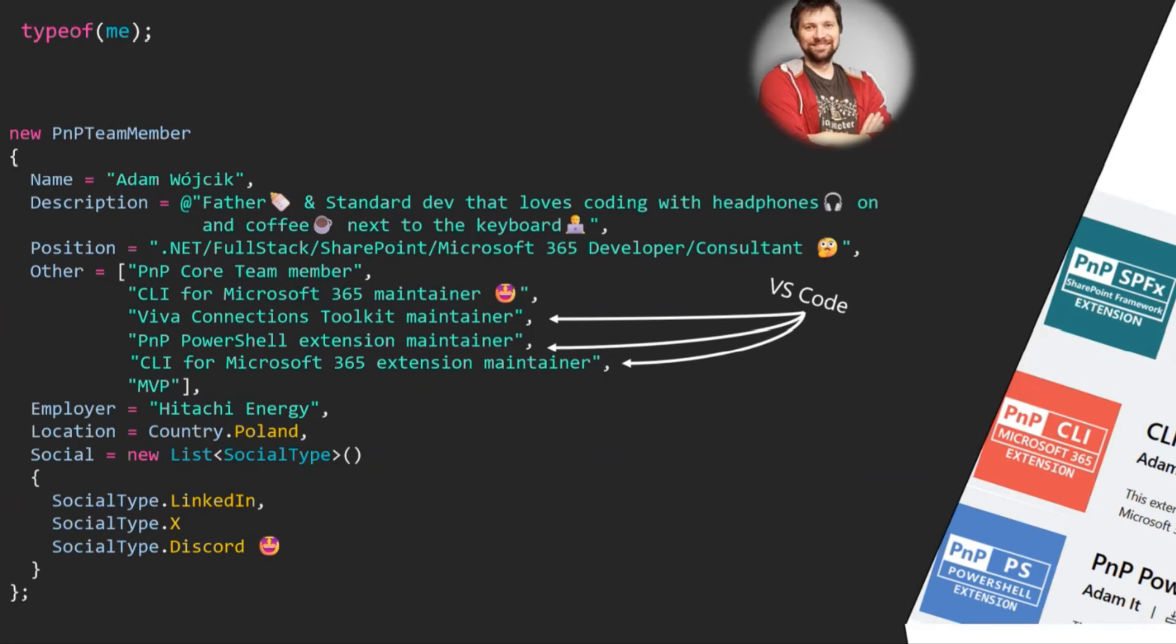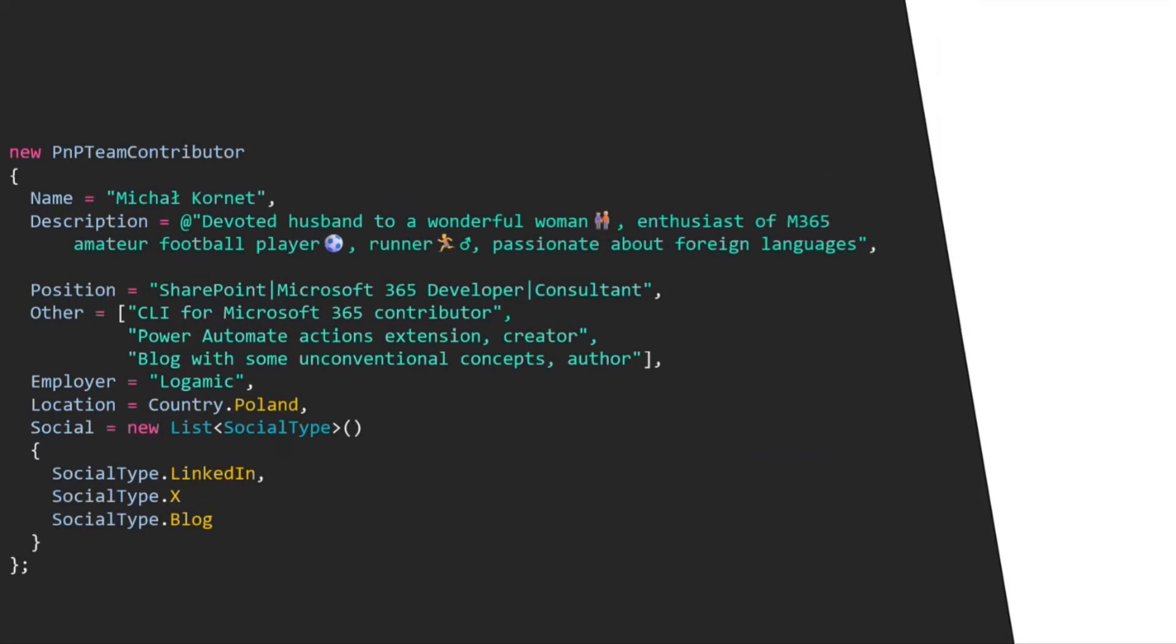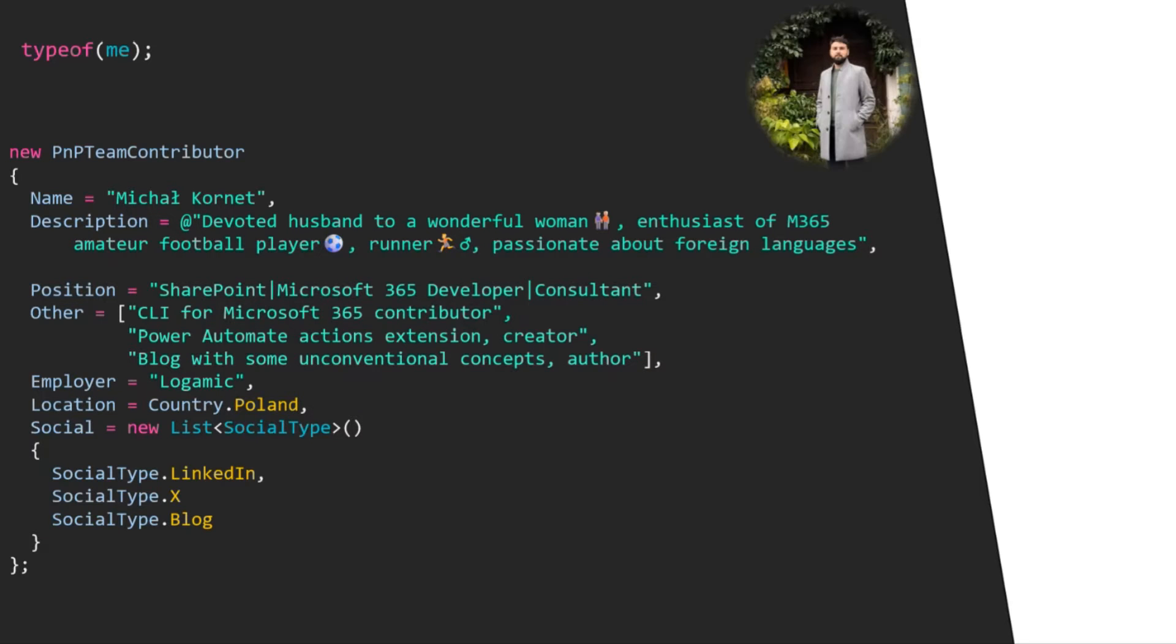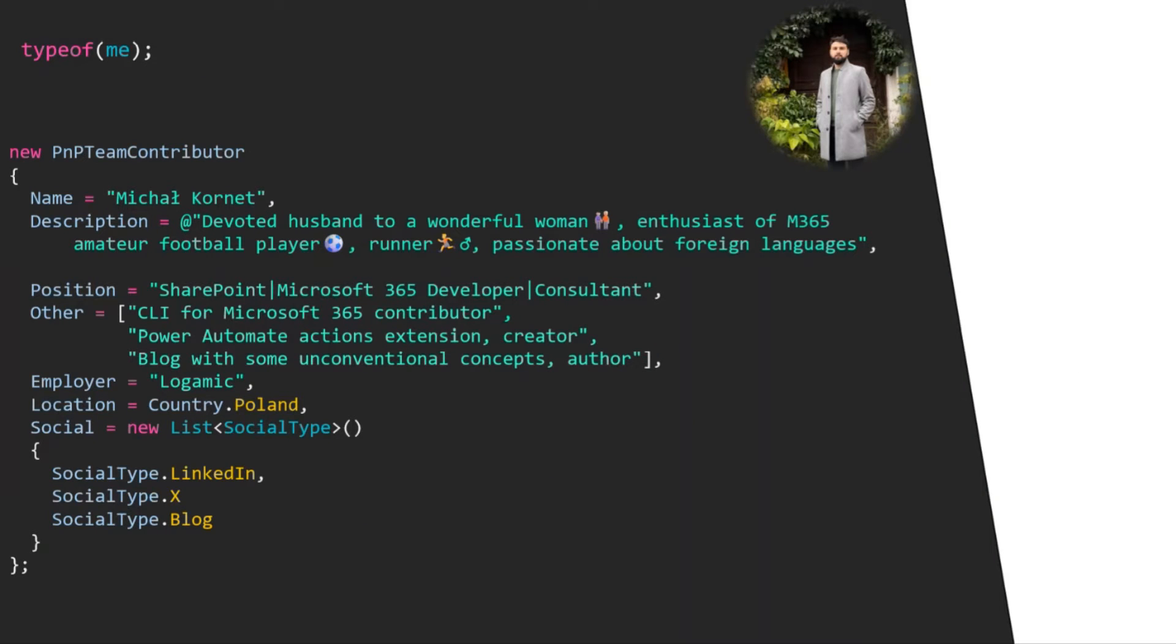Hi, thank you Adam. My name is Mikhail, and just a brief introduction from my side. I'm a SharePoint and Microsoft 365 consultant. You might know me as a contributor to CLI for Microsoft 365 and the creator of Power Automate Actions extension. You can find some of my ideas and solutions published on my blog, LinkedIn, or X.